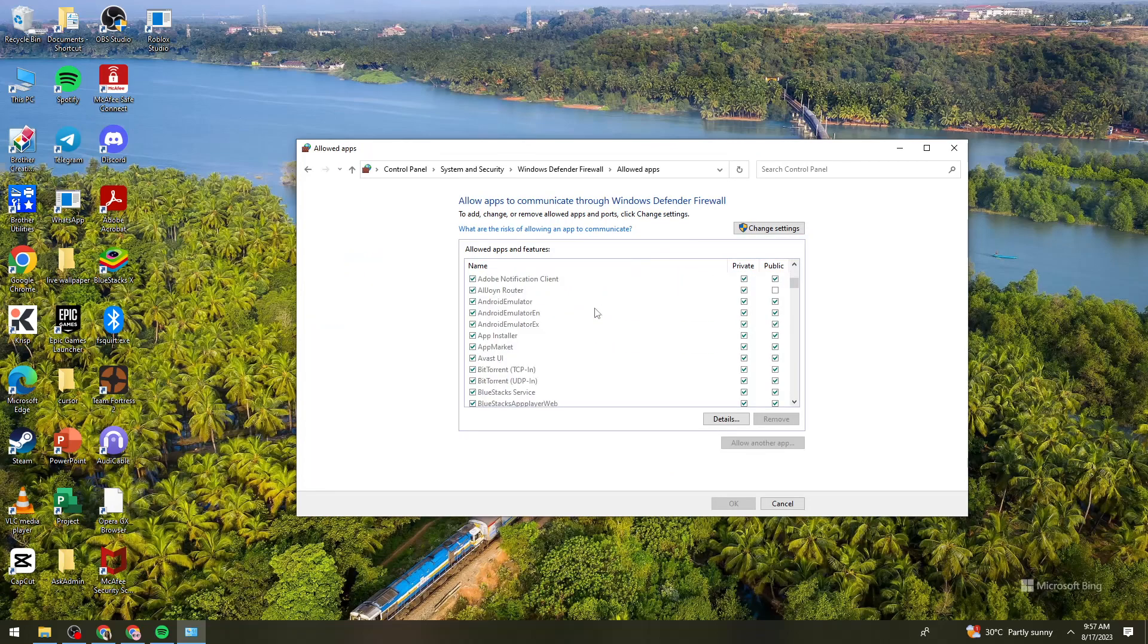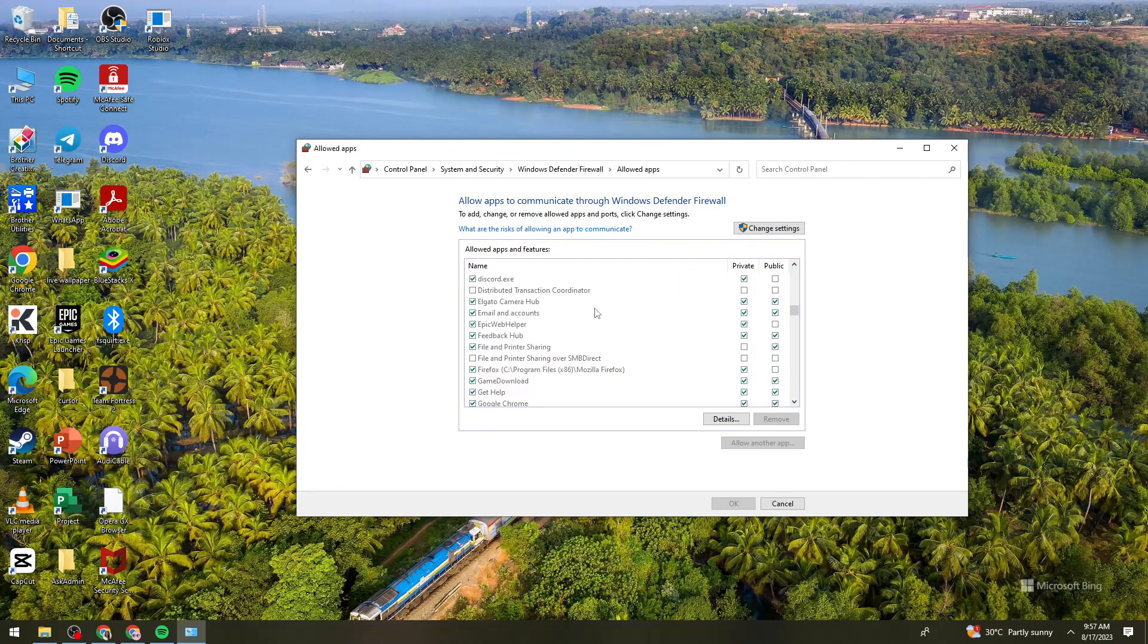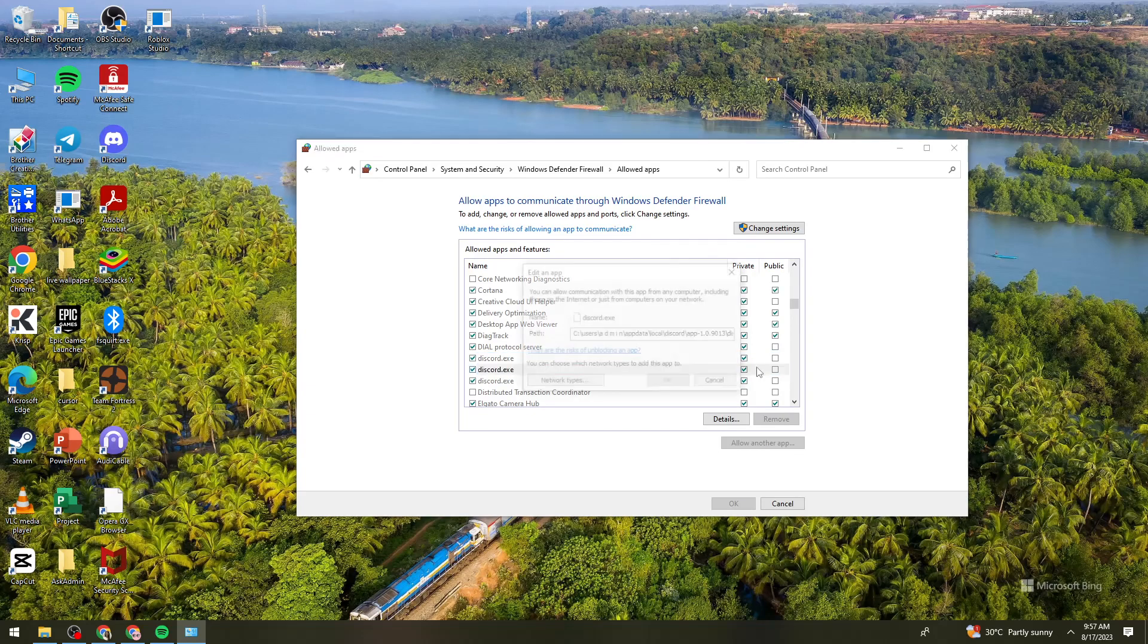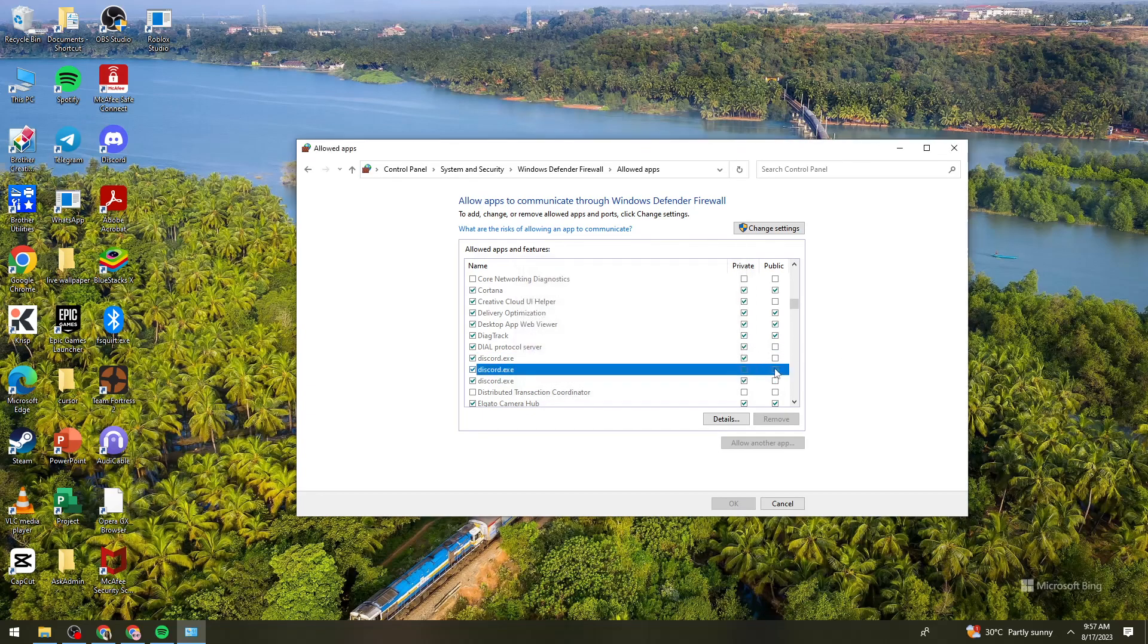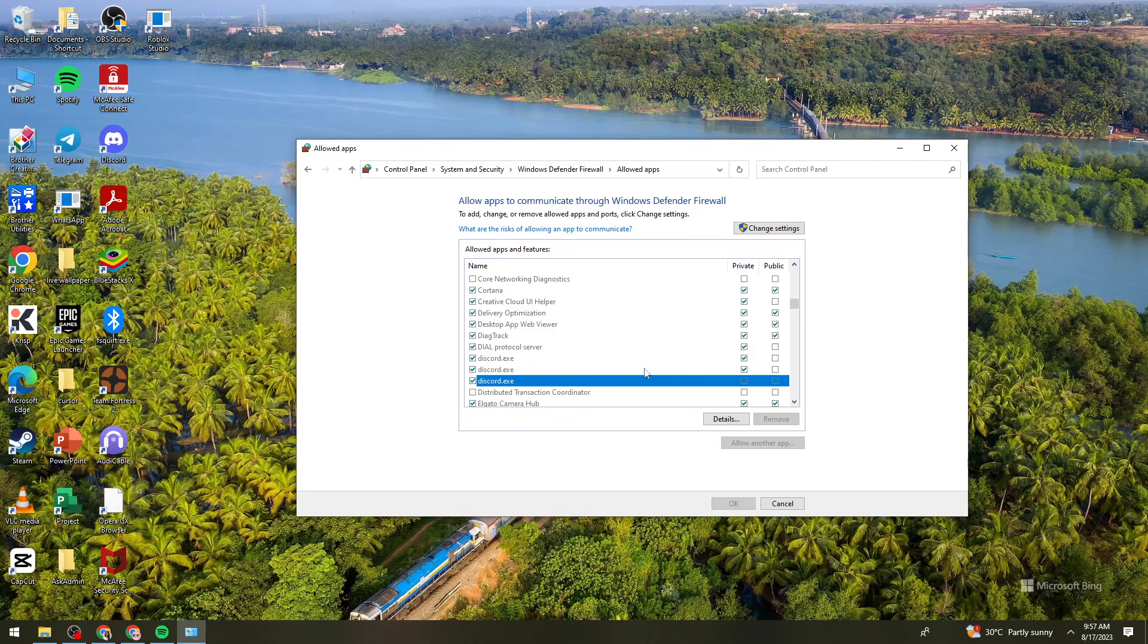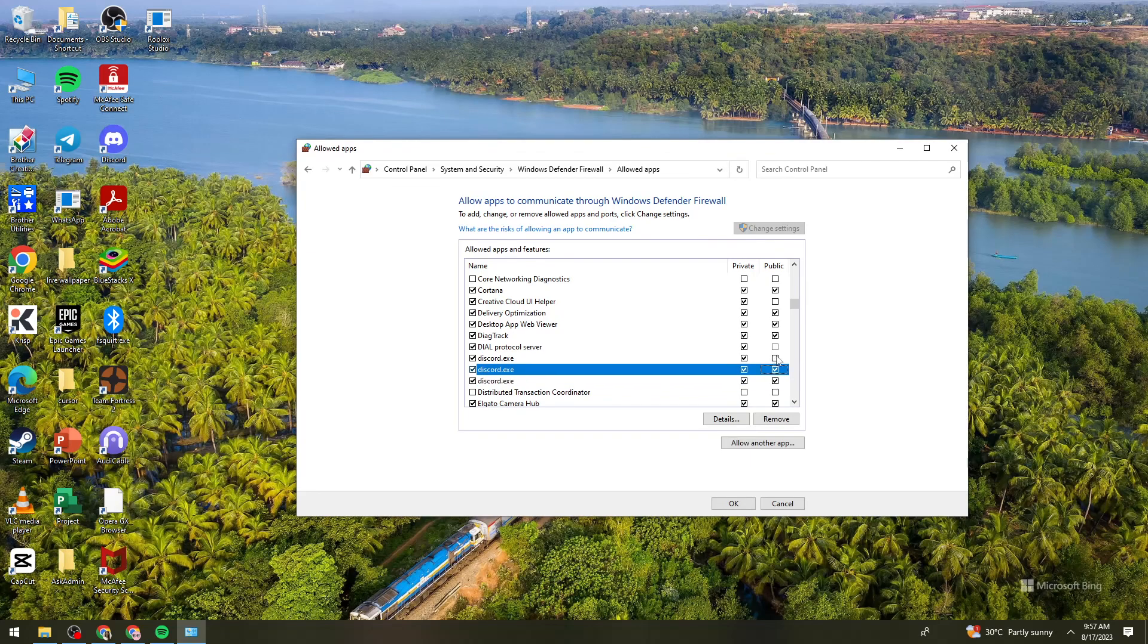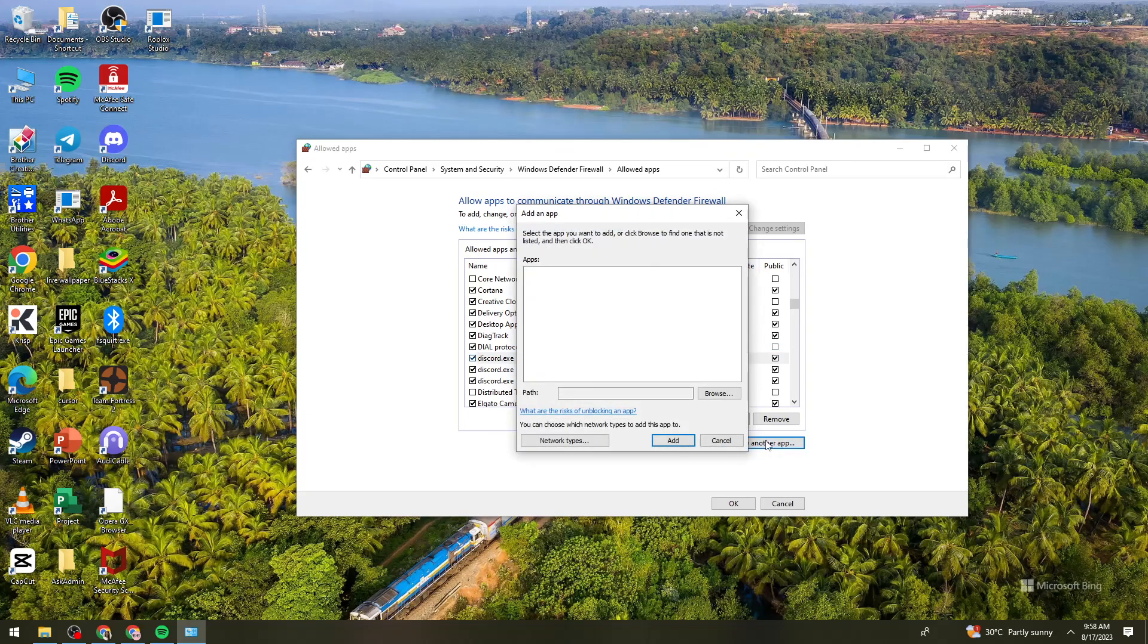Then here you need to scroll down until you see Discord. So as you can see, my Discord is now allowed, or you can just go ahead and if it is unchecked, just go ahead and check it. And if you don't see the Discord right here, click on the change settings. Then now click on allow another app button.